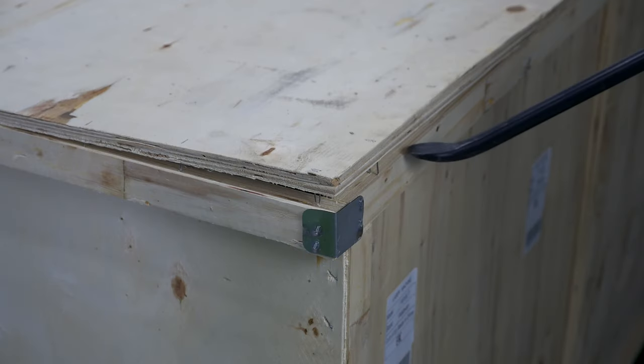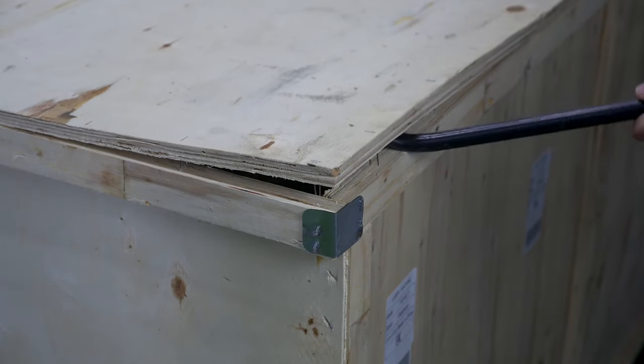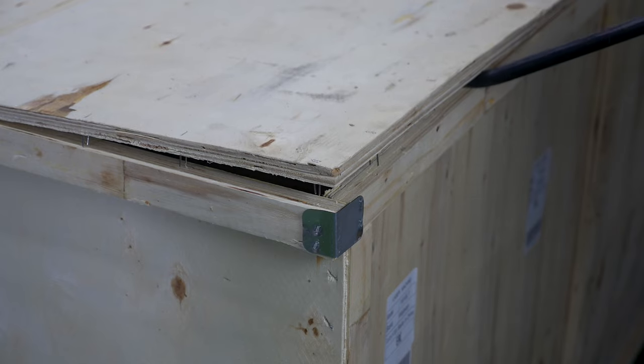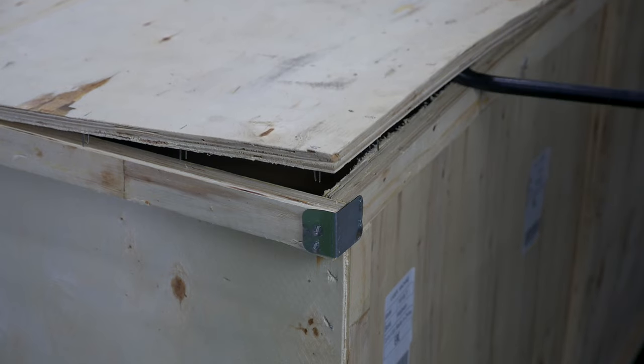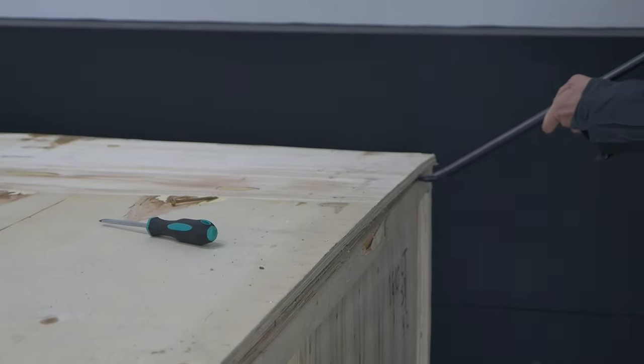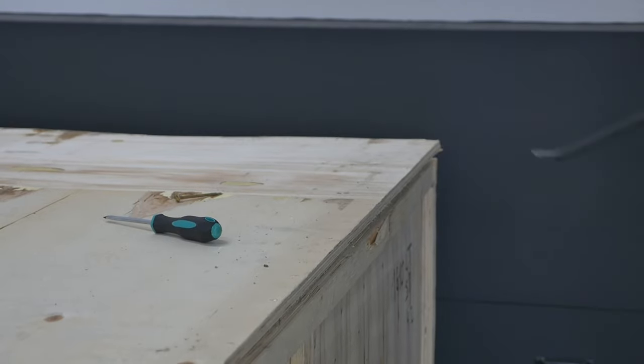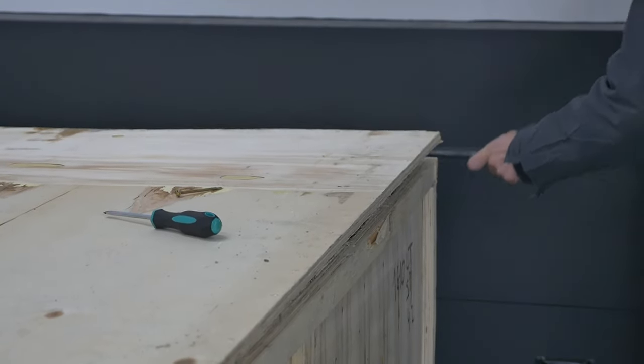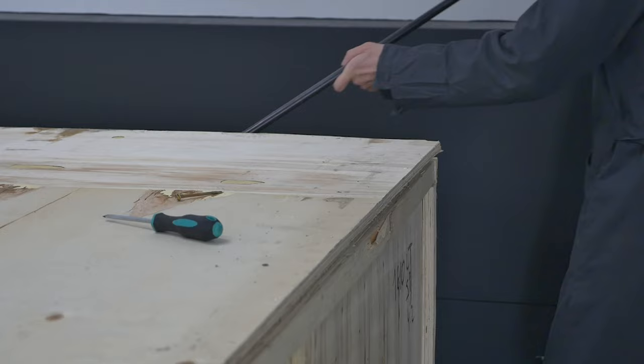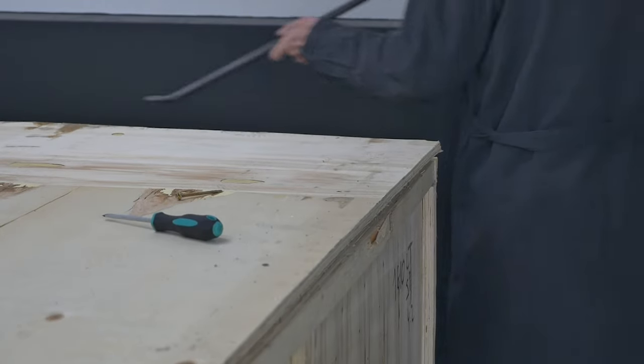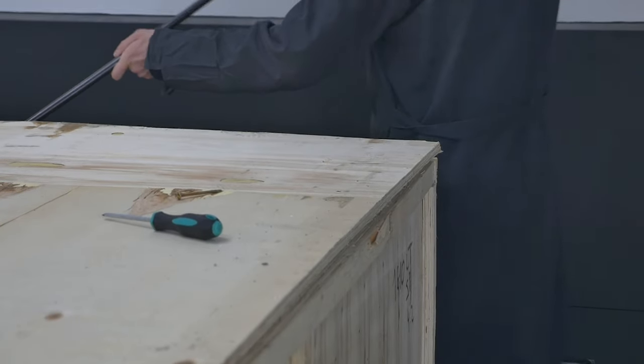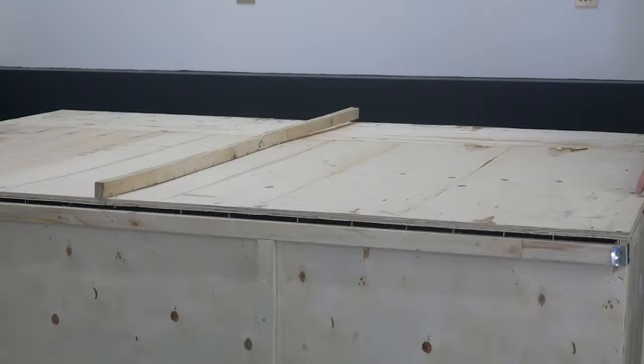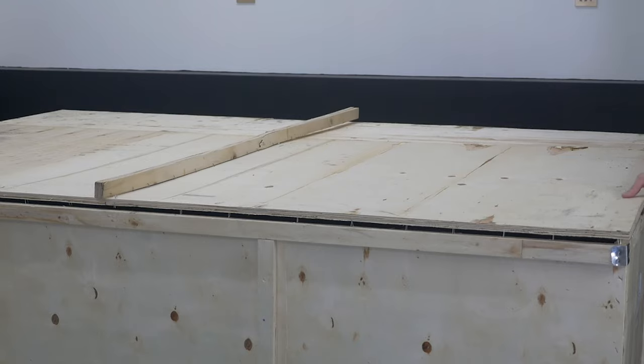Then, use the slotted screwdriver to pry open the top cover of the box and remove it with the crowbar. Use the crowbar all the way around the top cover of the box. Put the lid away.